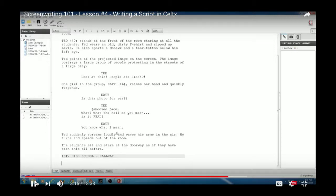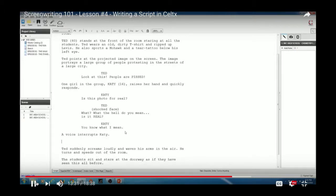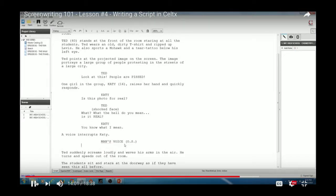Now let's cover extensions. If a character is heard but not seen on screen, use O.S. (off screen) in parentheses after their name. For example, type 'MAN'S VOICE (O.S.)' to indicate someone yelling from the hallway. If it's narration or a phone call where you don't see the speaker, use V.O. (voice over). Some screenwriters debate whether to use V.O. or O.S. for phone calls — V.O. is more commonly used.